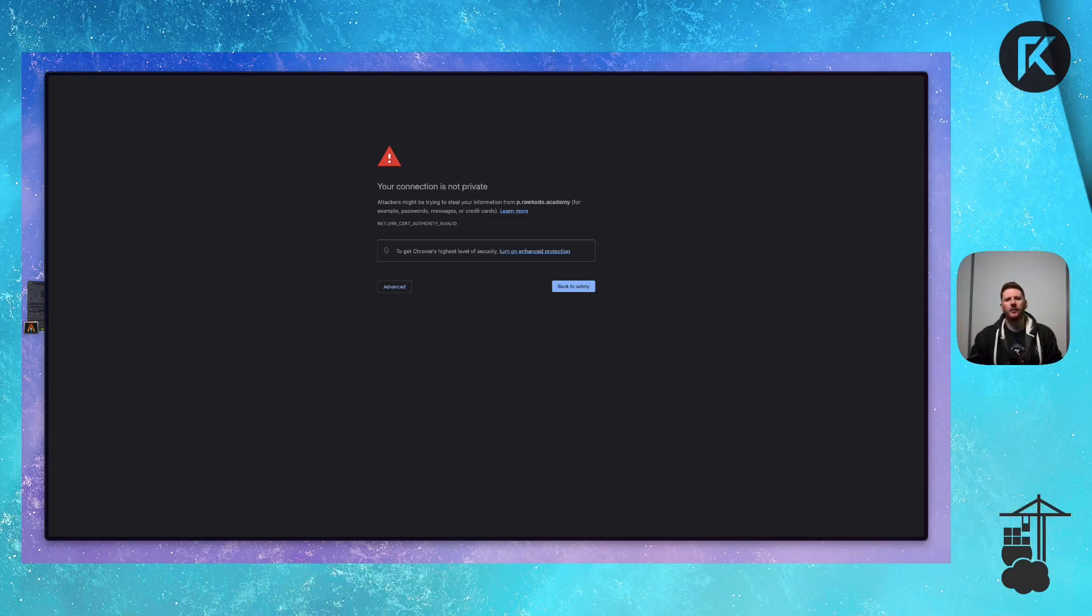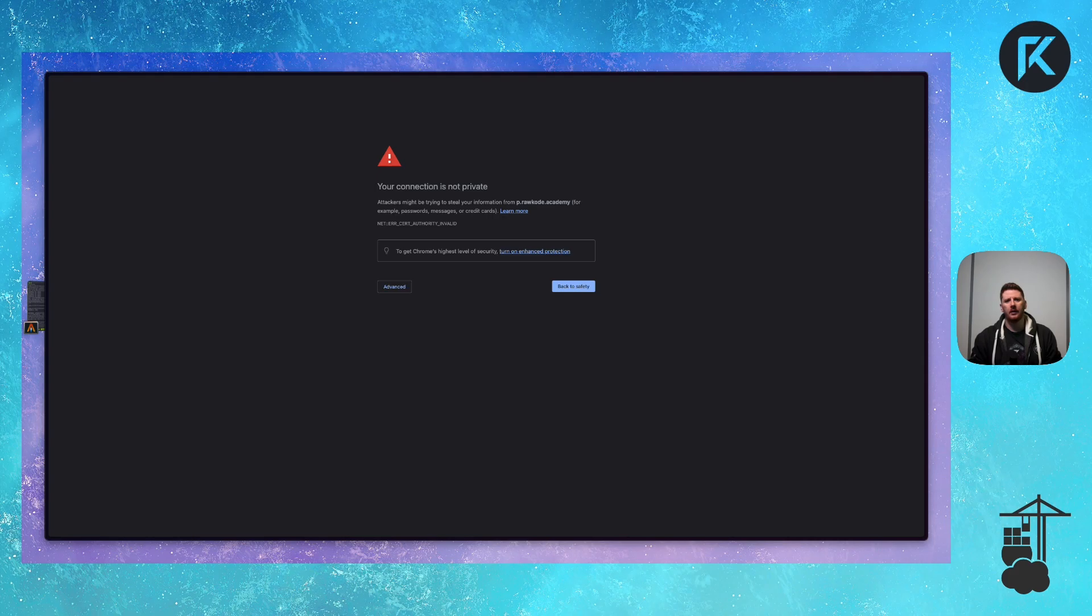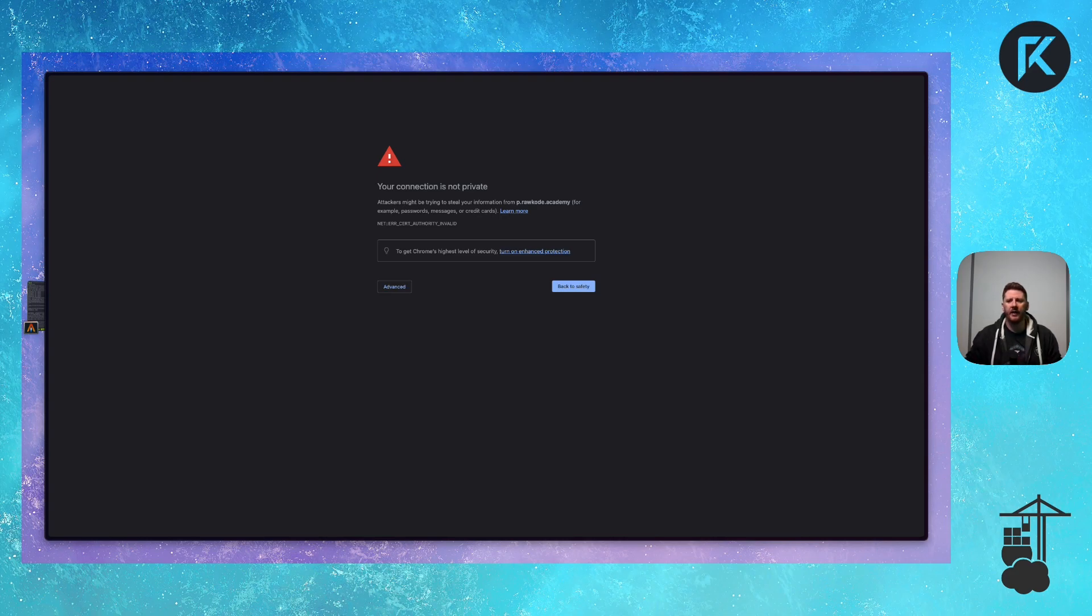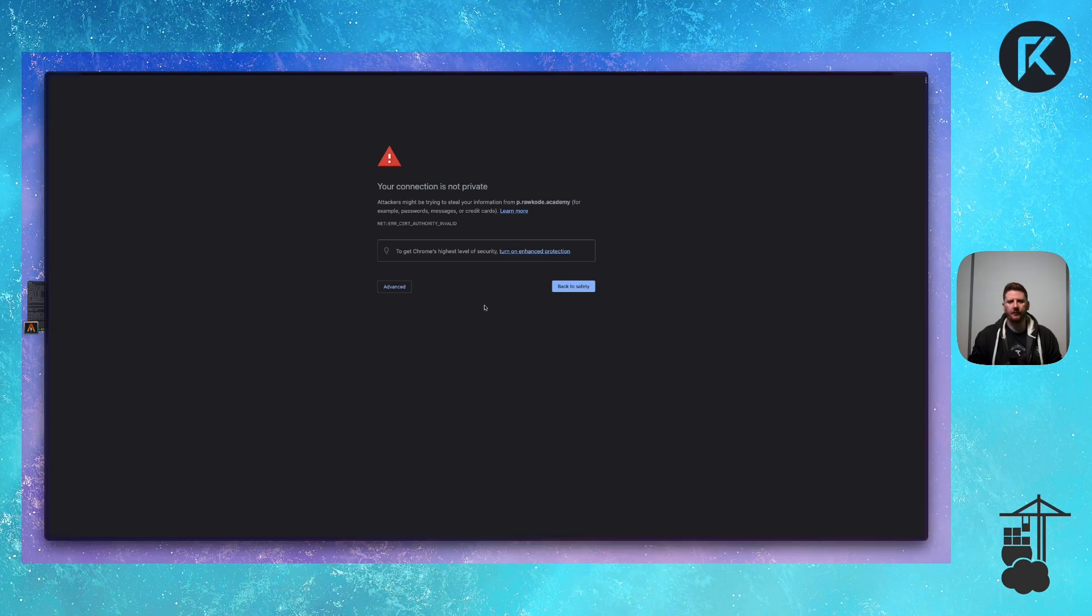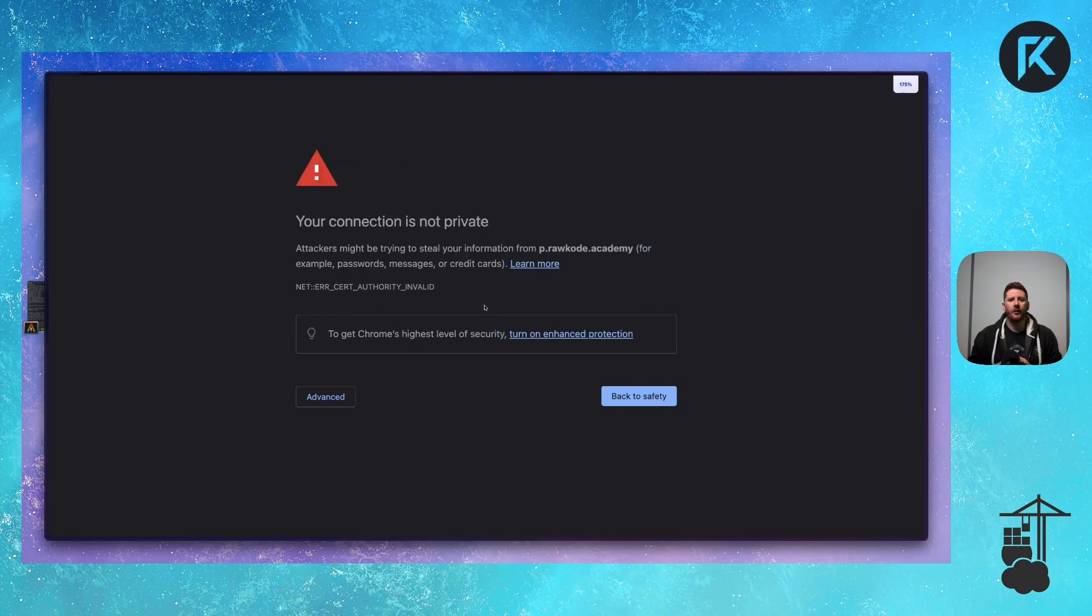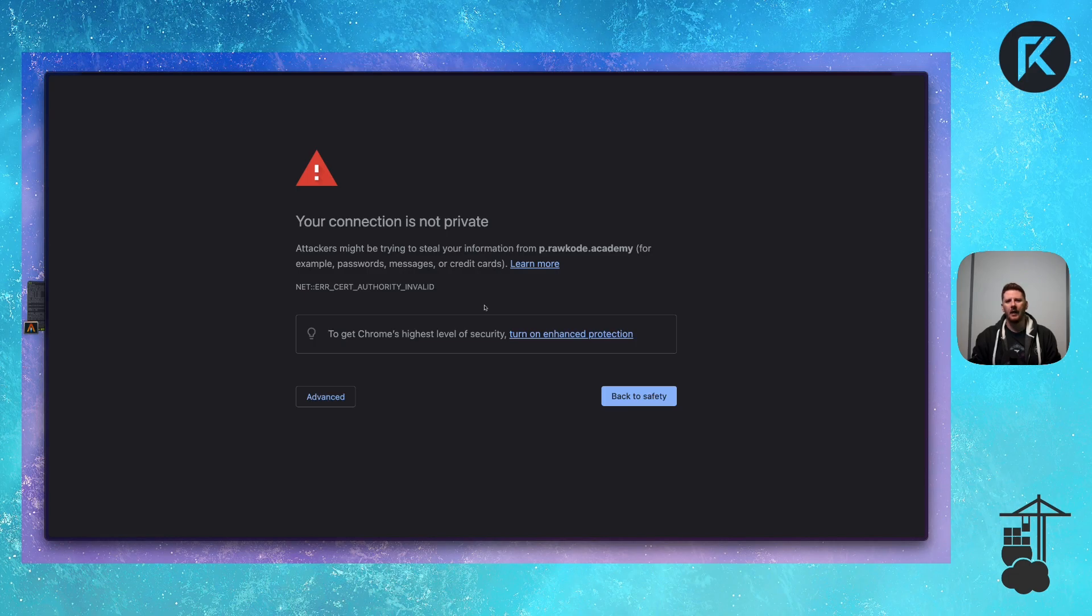So when you install Portainer for the first time you are presented with this screen. This is a vanilla EC2 box running on AWS with a Docker installation of Portainer. By default TLS runs on 9443 and Portainer is very kind. It generates some self-signed certificates so that you can get started right away in a secure fashion. But of course, as we all know with self-signed certificates, our browsers can't verify or trust the root.